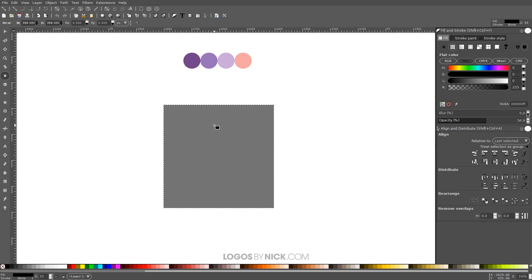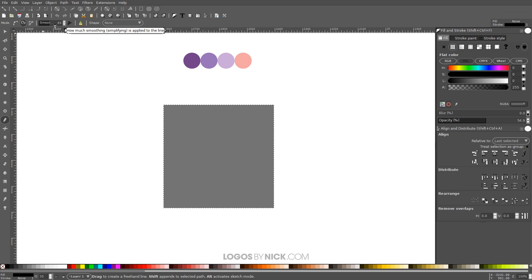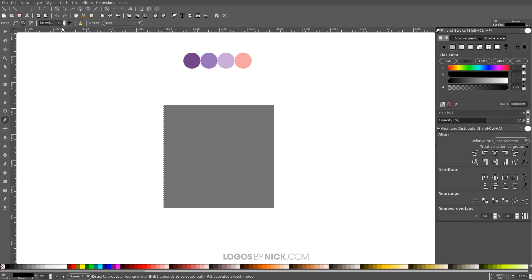And what we want to do now is grab the Draw Freehand Lines tool, which is over here. You could press F6 on the keyboard as a shortcut. And up here in the tool settings where it says Mode, we're going to want Spyro selected, Spyro Path. And where it says Smooth, I have mine set to 46. So somewhere there about should be pretty good. It doesn't have to be exactly 46, but that setting right there is going to give us nice smooth lines.